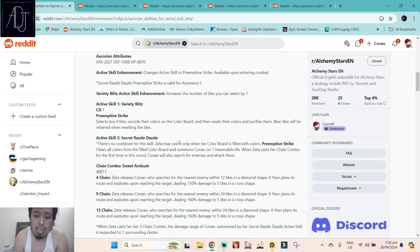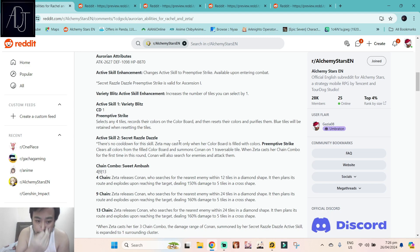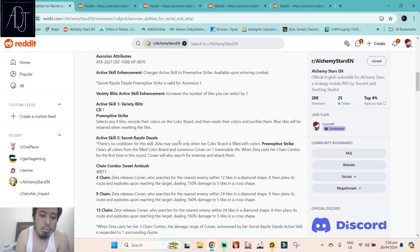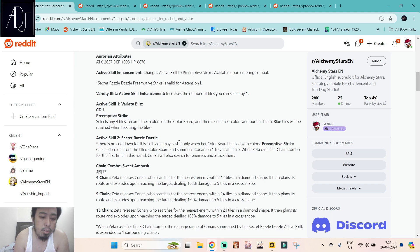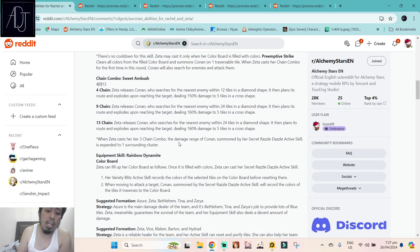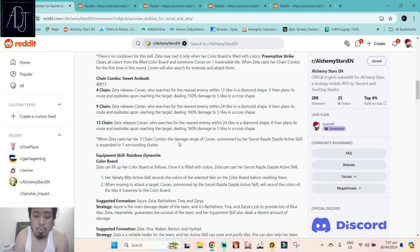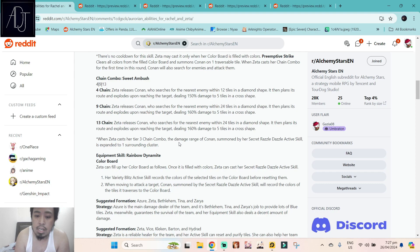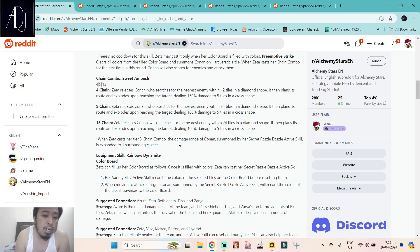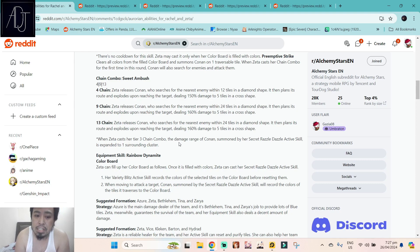She can also purify them, which has niche uses. Active skill 2, oh she has two active skills! Secret Razzle Dazzle, there's no cooldown for this skill. Zeta may cast it only when her color board is filled with colors. Preemptive strike clears all colors from the field color board and summons Conan on one traversable tile. When Zeta casts her chain combo for the first time in this round, Conan will also search for enemies and attack them. Her chain combos with Ambush: 4, 9, 13 chains. Zeta releases Conan, so this one is something like a detonator chain because this one has within 24 tiles in a diamond shape. It then plants its roots and explodes upon reaching the target, dealing 160 damage to five tiles in a cross shape. Seems really interesting because for a support character to have a detonator chain.